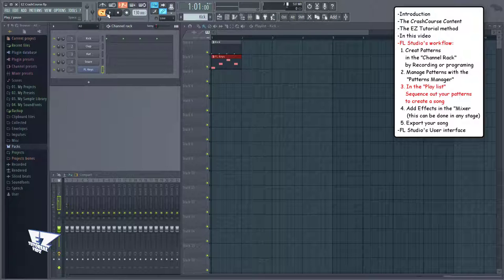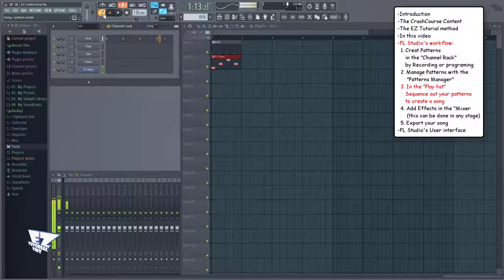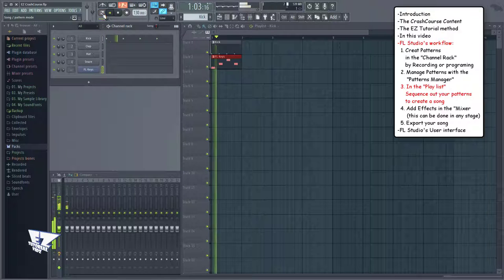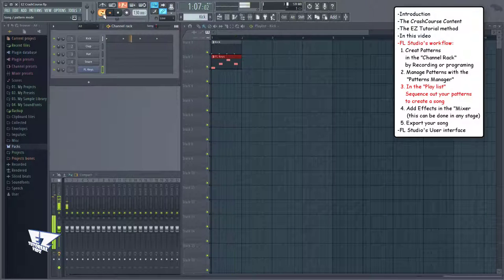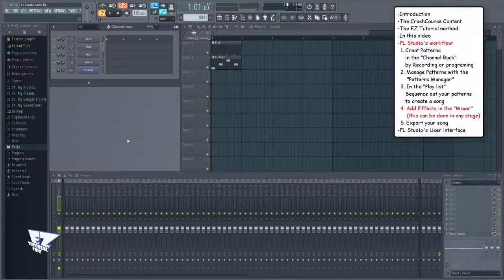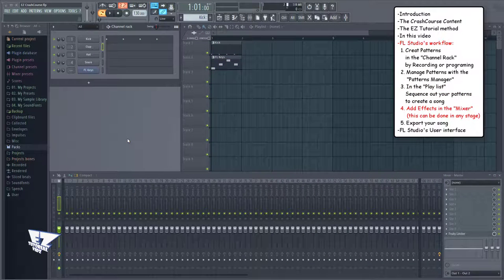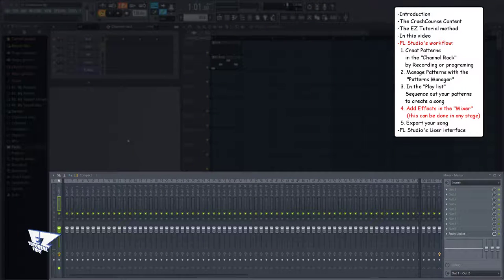You can also switch between song and pattern modes here. Now, if you're a bit more advanced and want to add effects to your instruments, or even mix and master your song, you can do that here in the mixer.